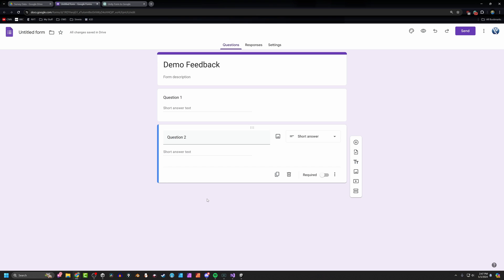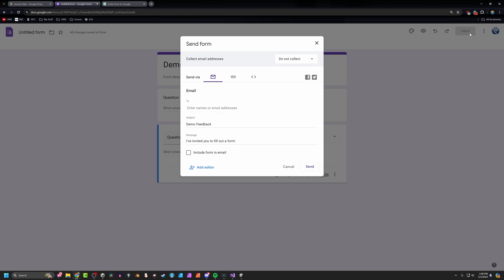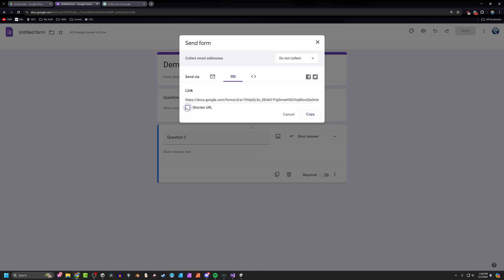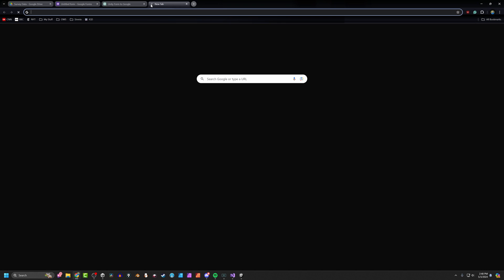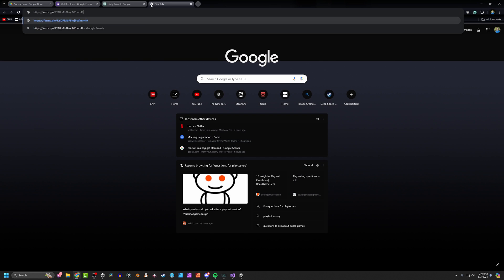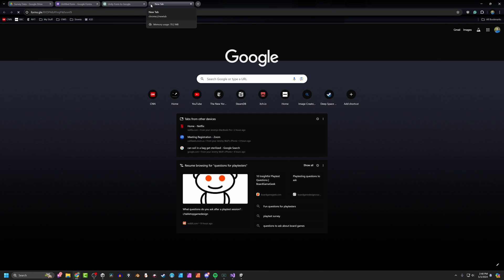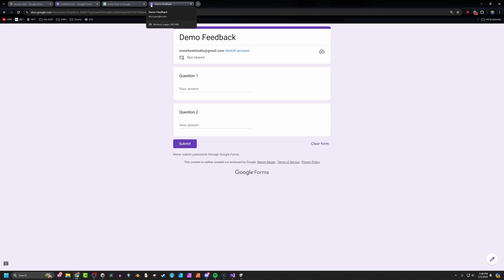So now that we've got those two questions created, what we're going to do is come up here to send. I'm going to go to the link button and get a link. I'm going to shorten mine just so it's a little tidier there. I'm going to copy that, open a new tab. And I'm going to open the actual form here. So here's the form that in a normal world, people would be filling out.